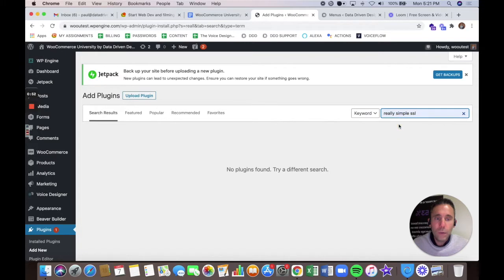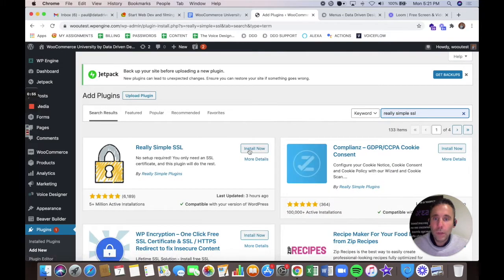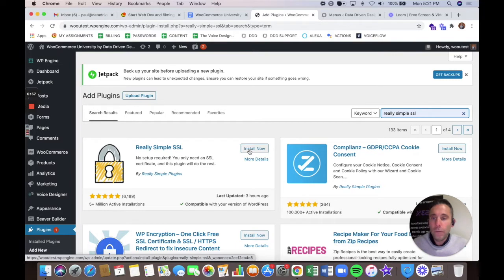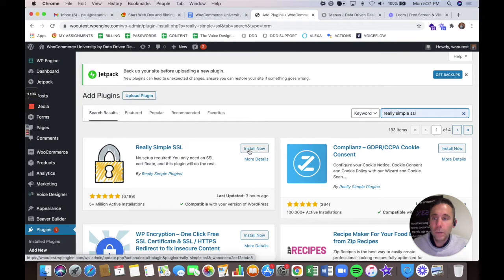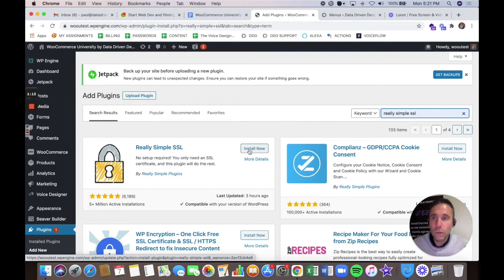Once you activate and enable it, it's going to allow your site to do all the things that an e-commerce site needs to do, which includes testing payment gateways, testing payments, and using the Beaver Builder theme. It's going to require your site to resolve over SSL to get all of its functionality related to design.